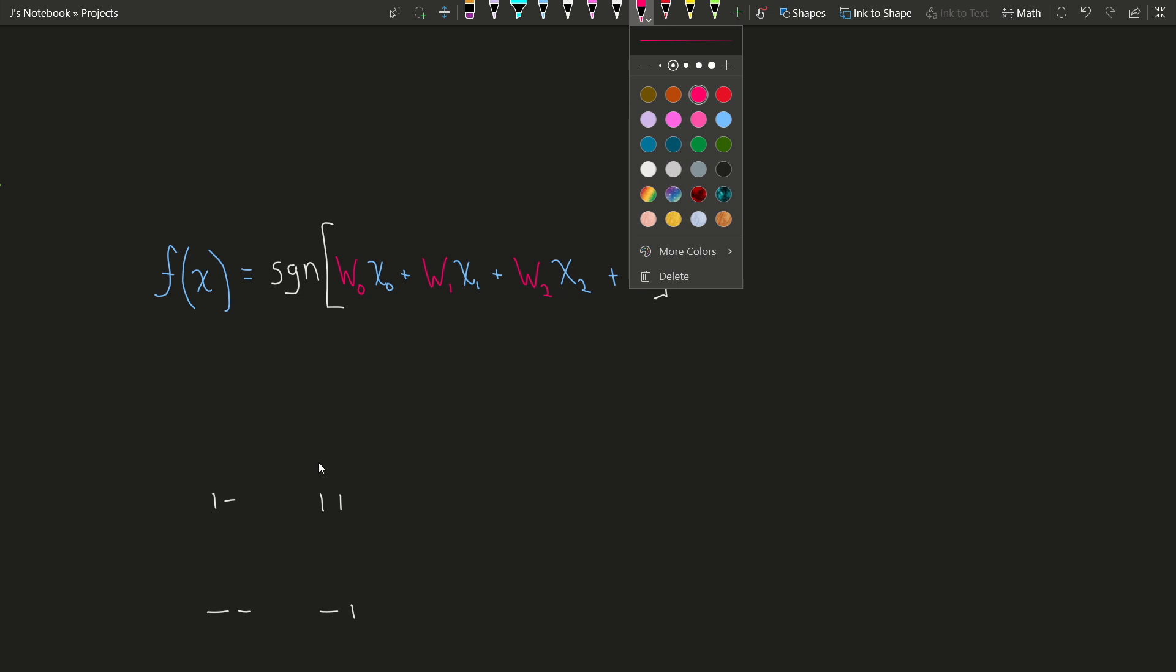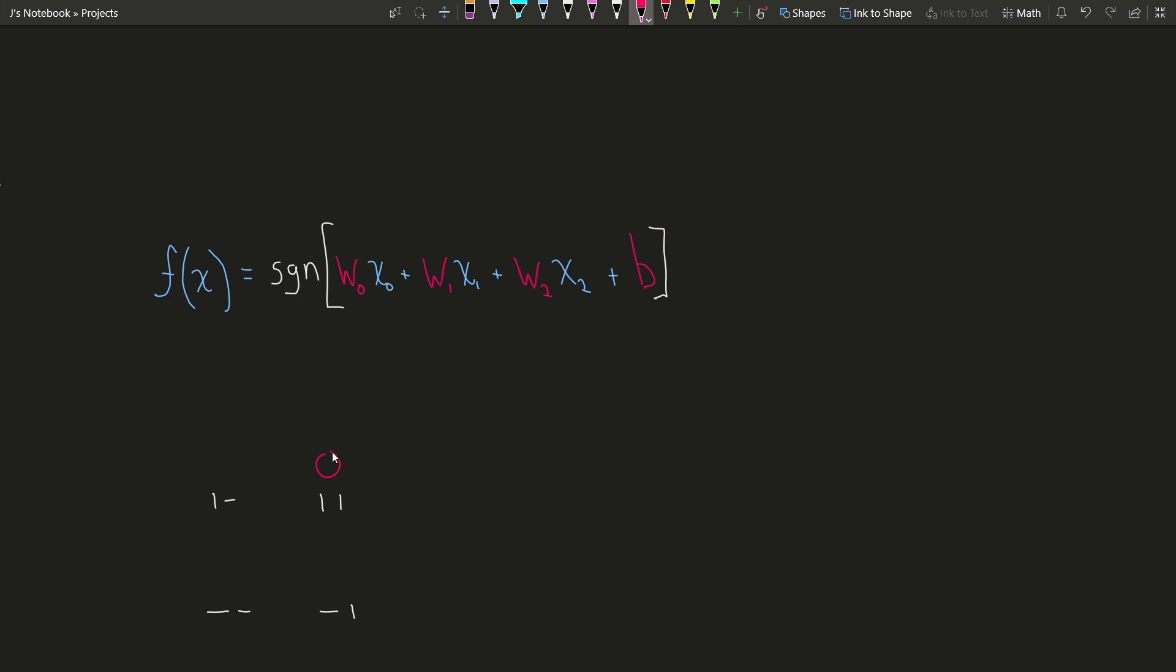So it turns out for n equals 2 there's like a single function up to a negation that is nonlinear. This function you could describe as parity, meaning the parity of the number of ones in the input. You could also describe it as exclusive or.